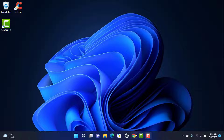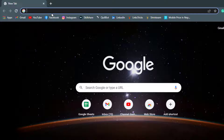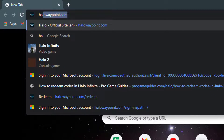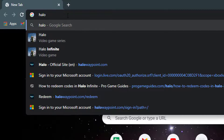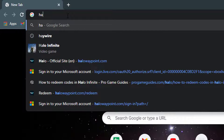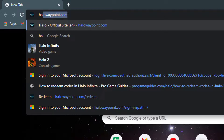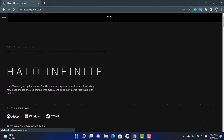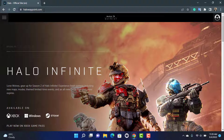First of all, what we want to do is simply open our browser on our device. In the browser, go ahead and search for the website called hellowaypoint.com. Once you go to hellowaypoint.com, which is the official site of Halo Infinite, you want to make sure the steps below are followed.